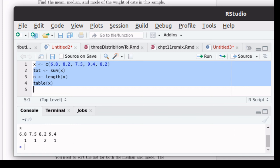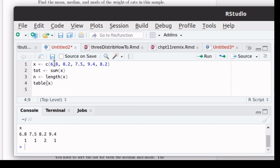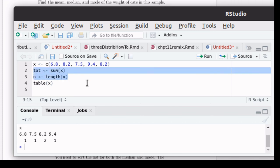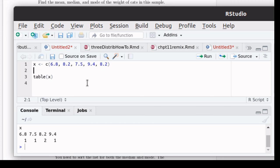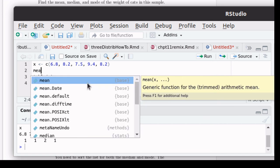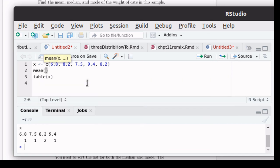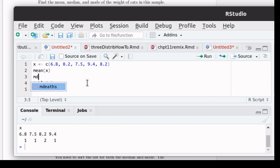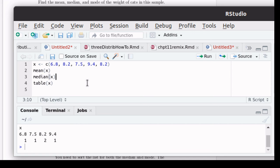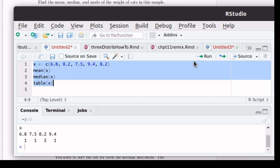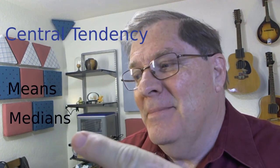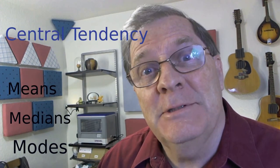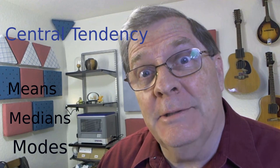So what did we learn? We learned how to concatenate a function. We learned how to find the mean of a vector of values. We learned how to find the median of a vector of values. We learned how to use table to be able to visually observe and find out what the mode is. So there you have it. Mean, median, mode, central tendency.